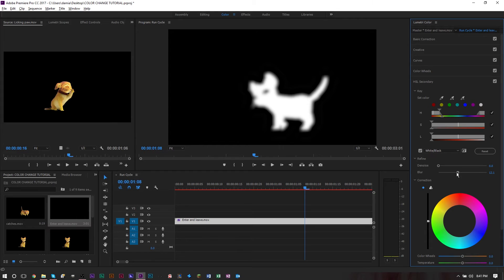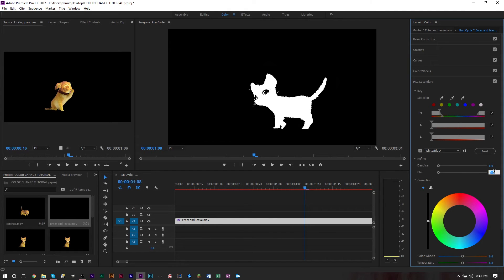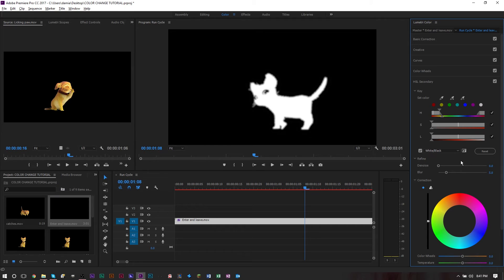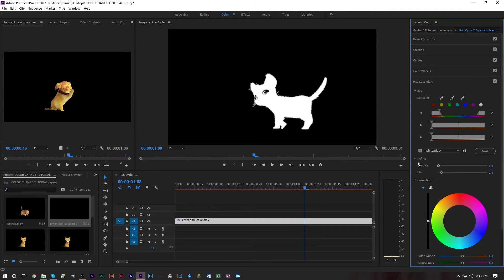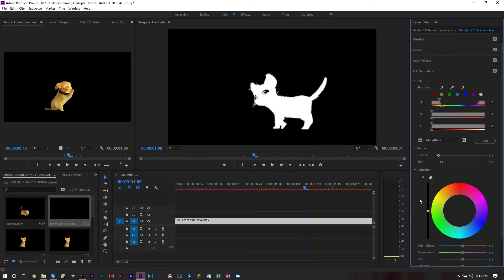Blur is really good if you want to have more of a natural finish. Obviously bumping it super high makes it completely useless, but bumping the blur up by just a little bit, maybe like two or three, works really well.